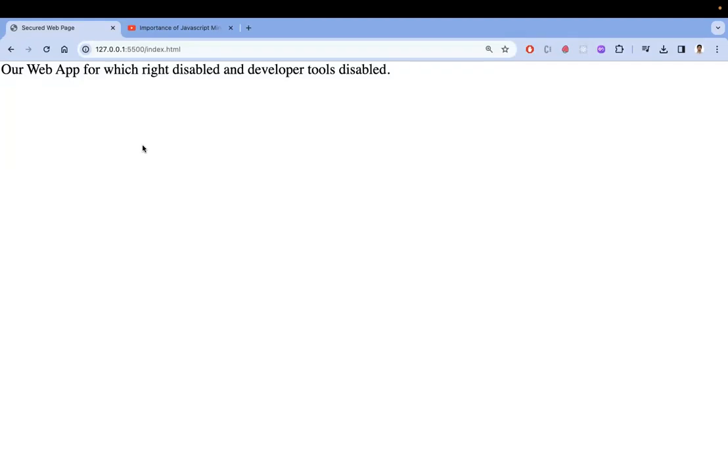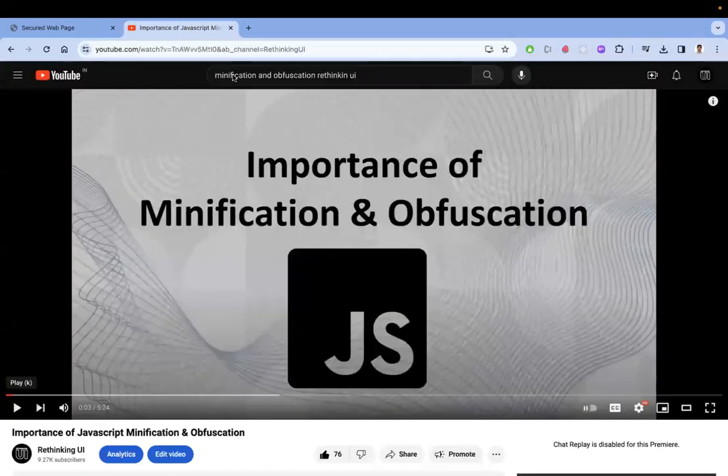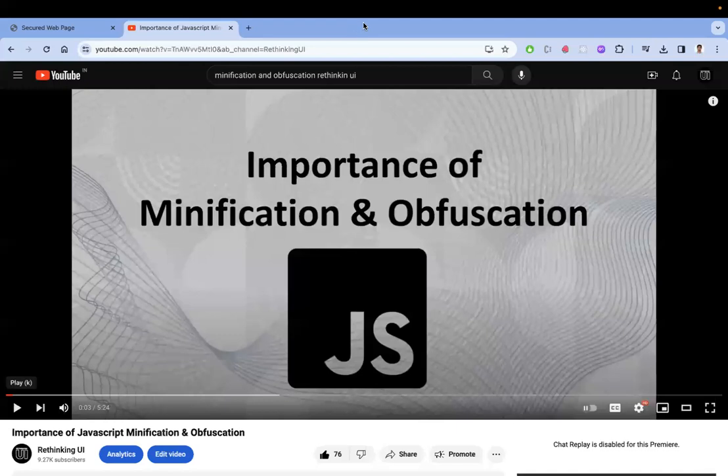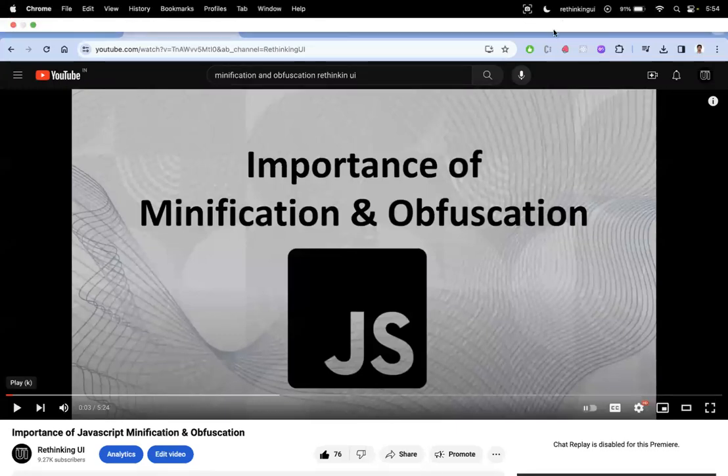So I hope you understand the video. Thanks for watching. I will also put this importance of minification and obfuscation video. This is the second level of securing our code. It's very important to understand for front end development folks. Thanks for watching, please subscribe for more videos.